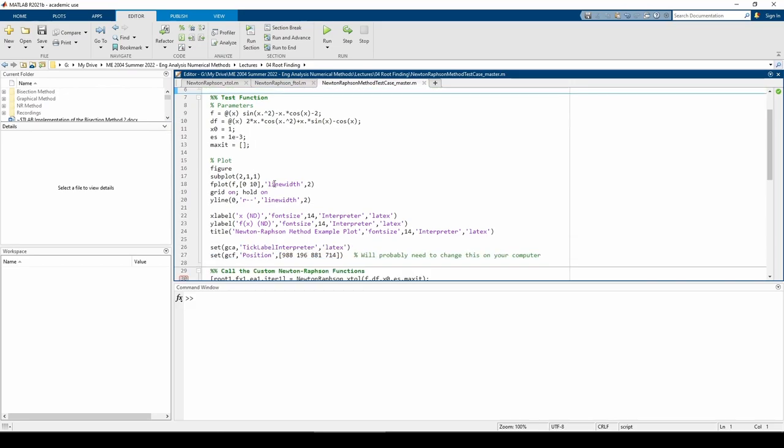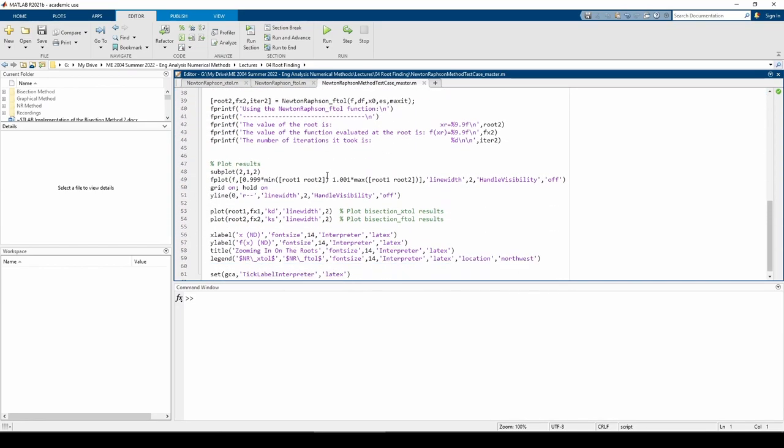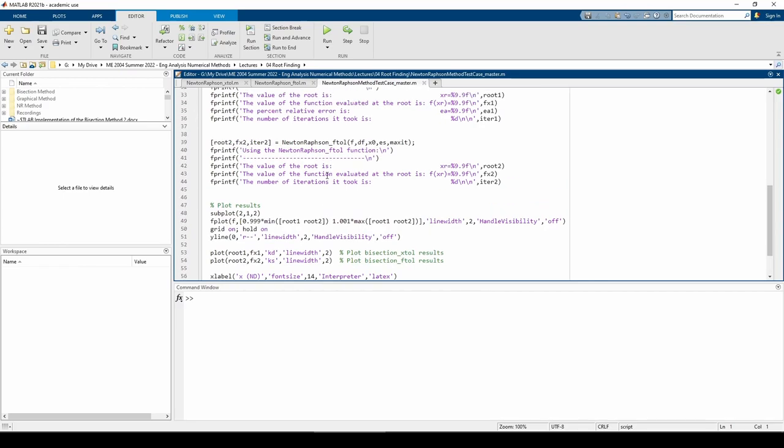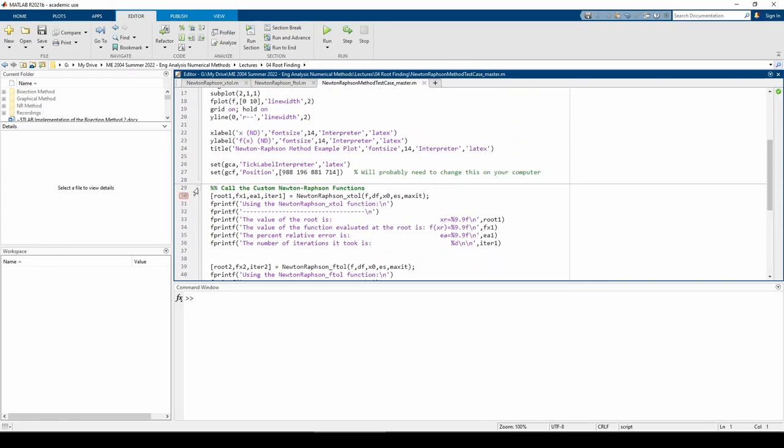The rest of this section plots the function. In the second section, I call the two Newton-Raphson functions and use some fprintf statements to neatly print the results to the command window. I have a breakpoint so I don't execute any code at or beyond line 30. For now, I just want to plot the function to get a better understanding of its behavior.